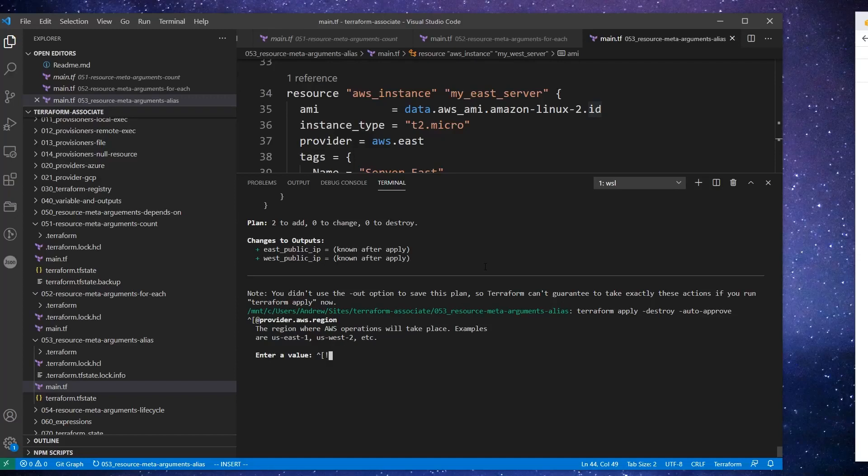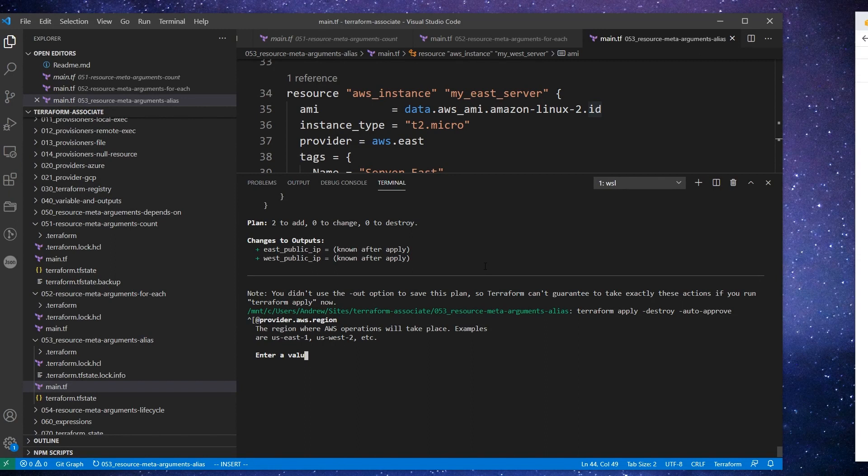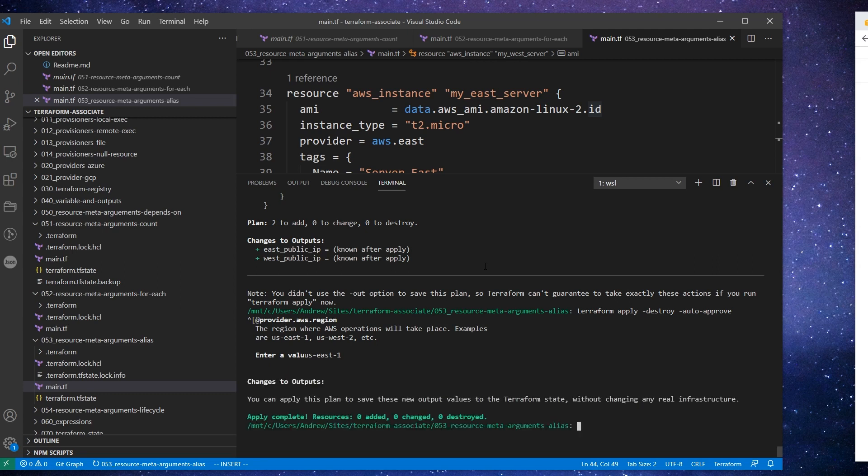Sorry, I killed the screen there a little bit earlier. We have to specify the region again, so we'll just say US East 1 because it needs to know where to take those operations.